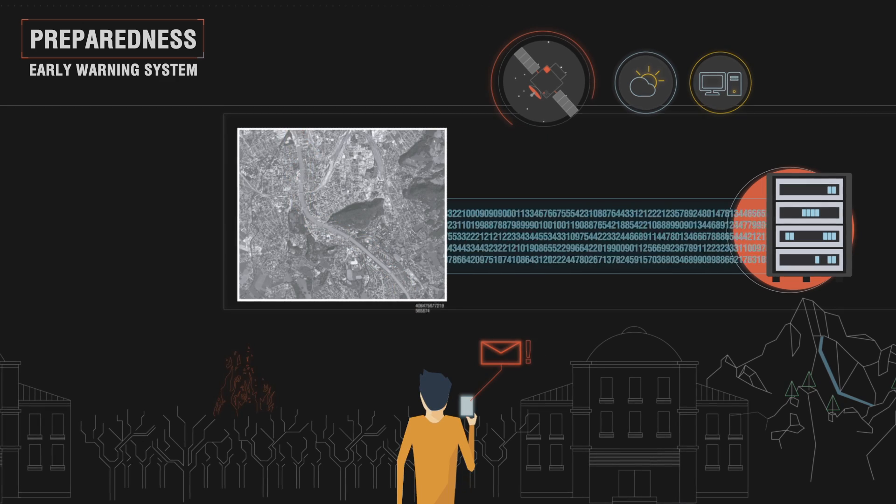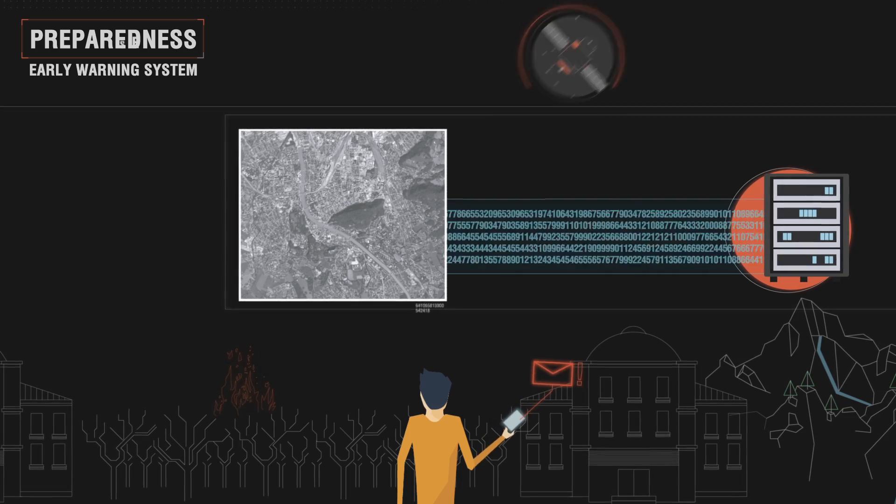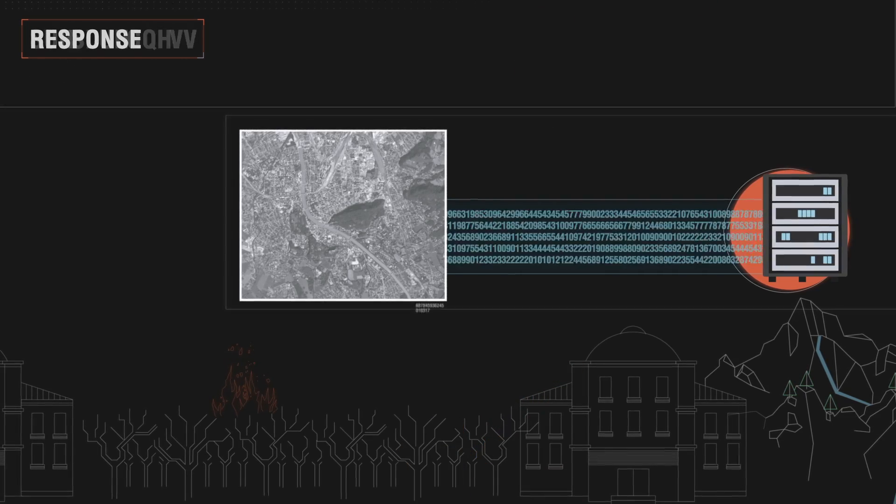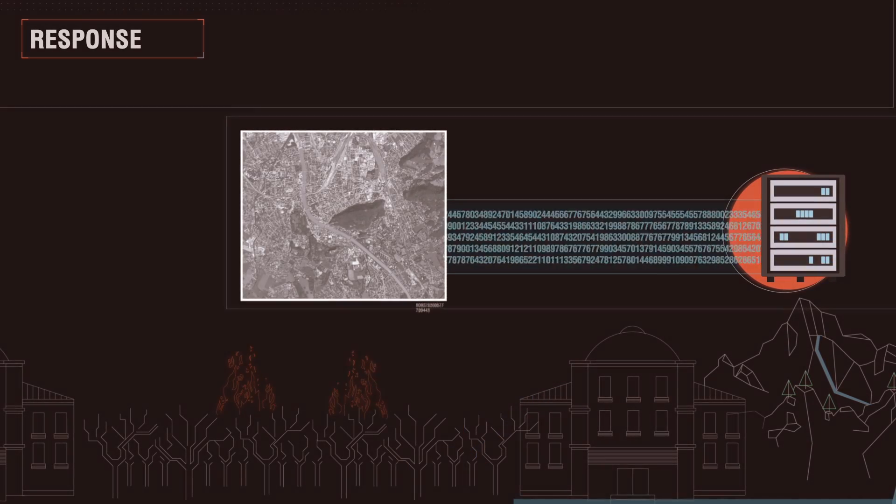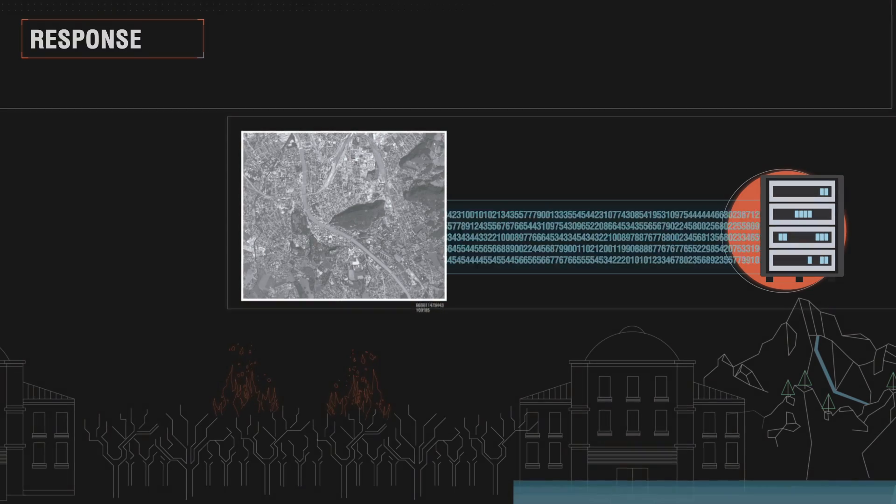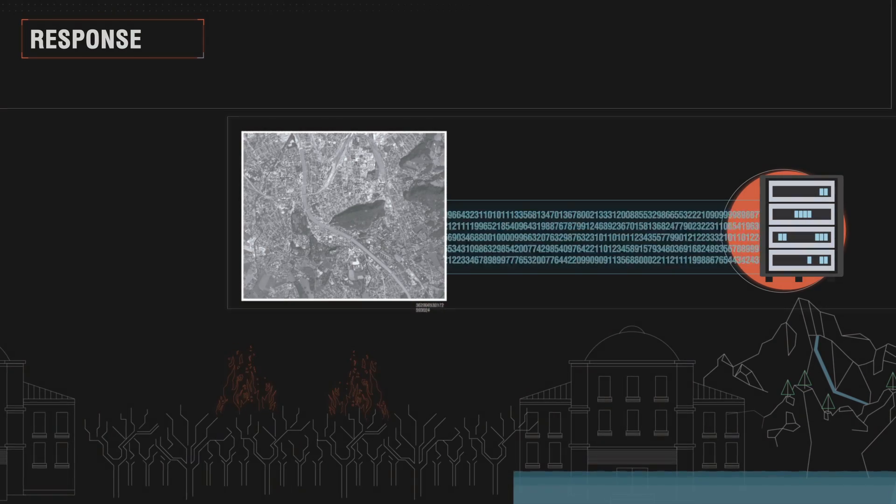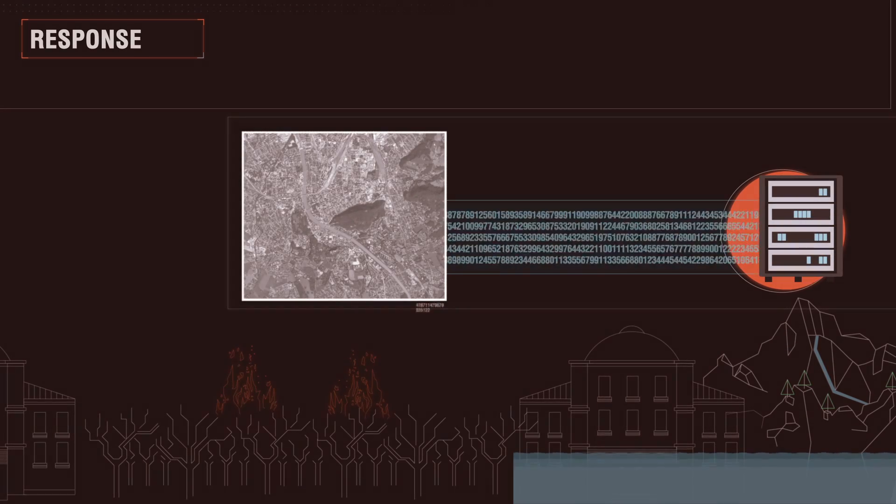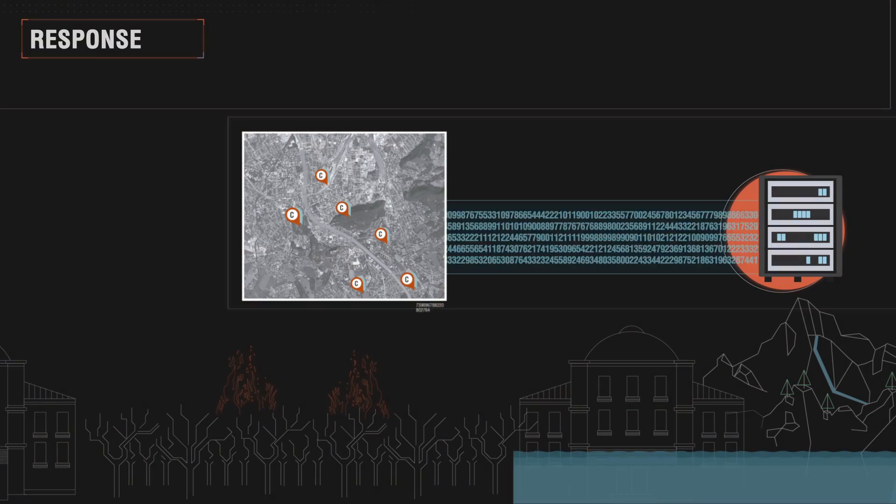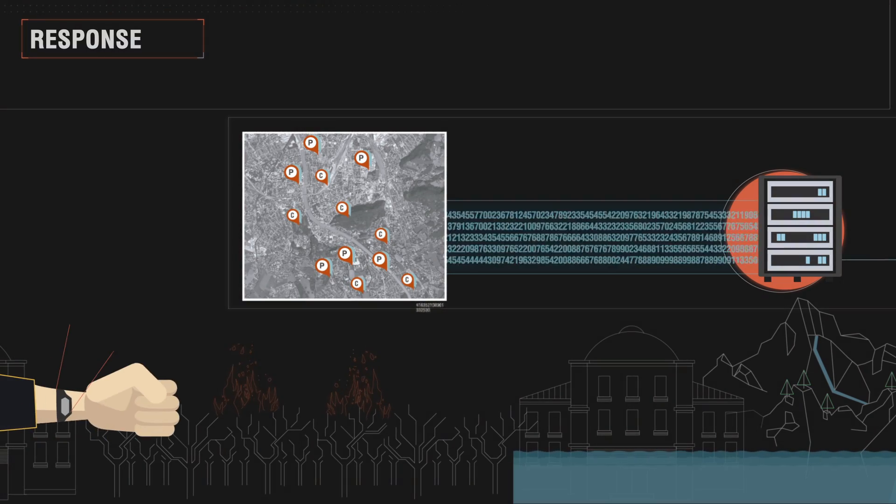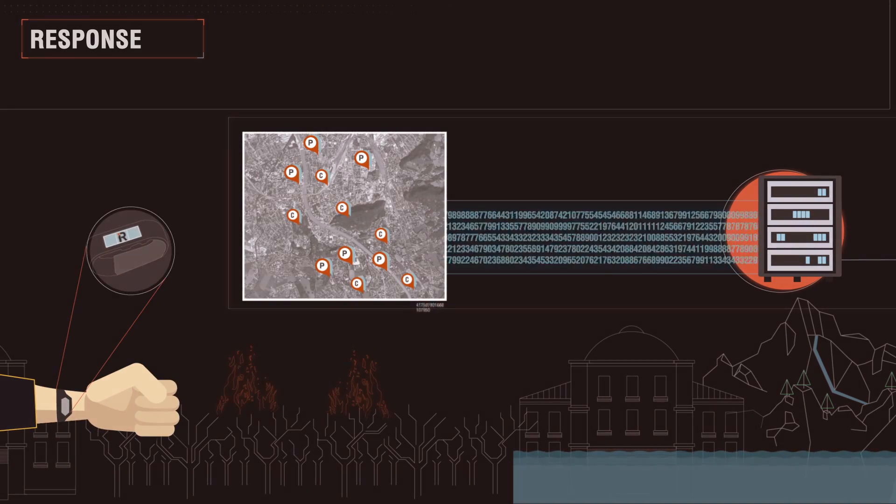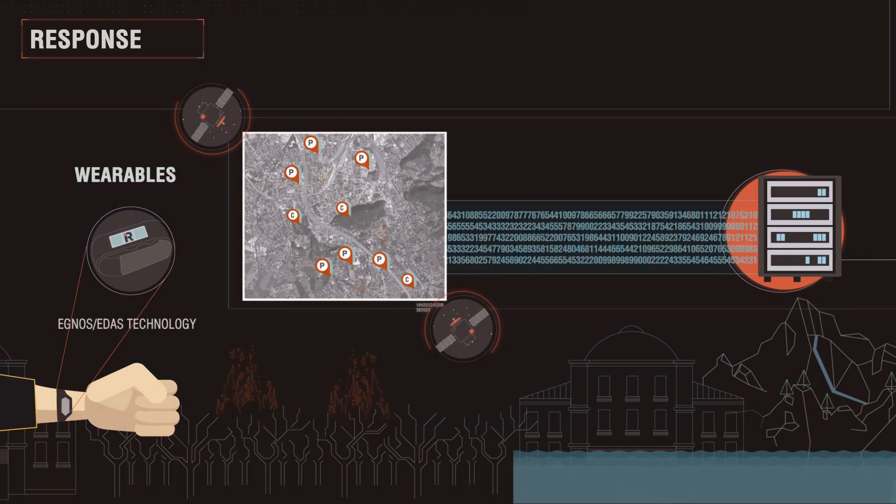iReact will also act at the response phase, integrating all available information sources to assess the status of an emergency. Real-time reports from both citizens and professionals will be collected with improved positioning and visualized on a live map at operational centers.